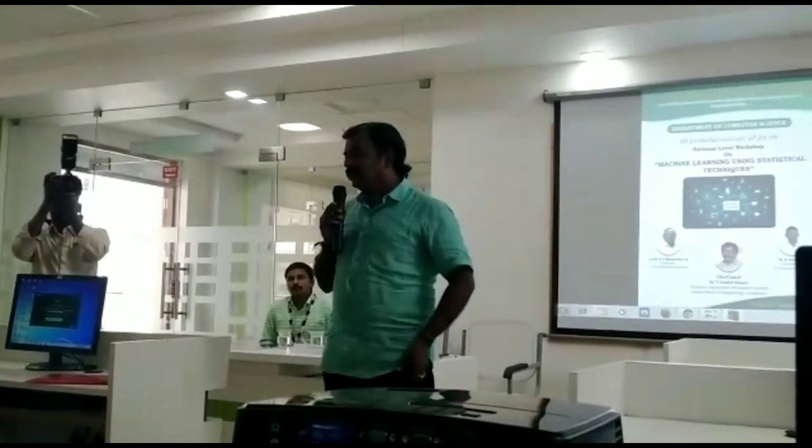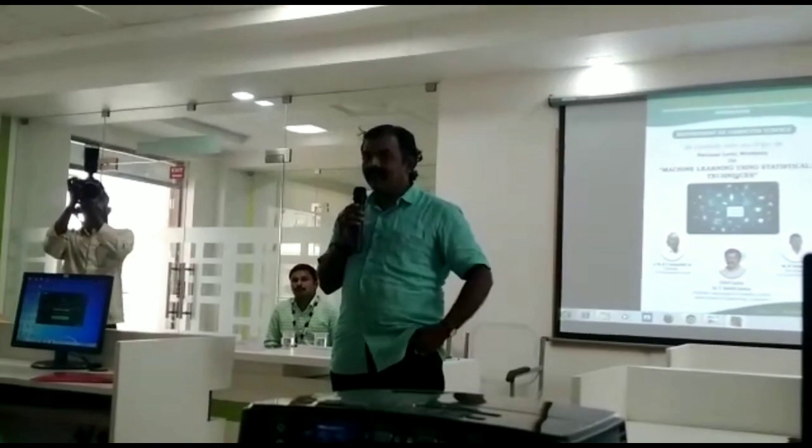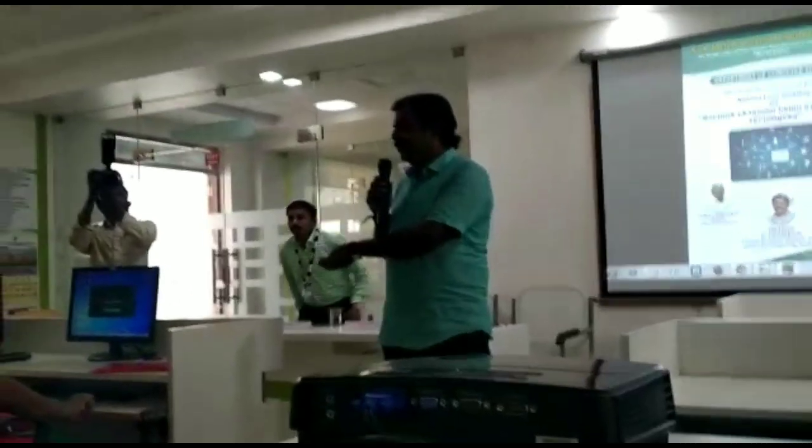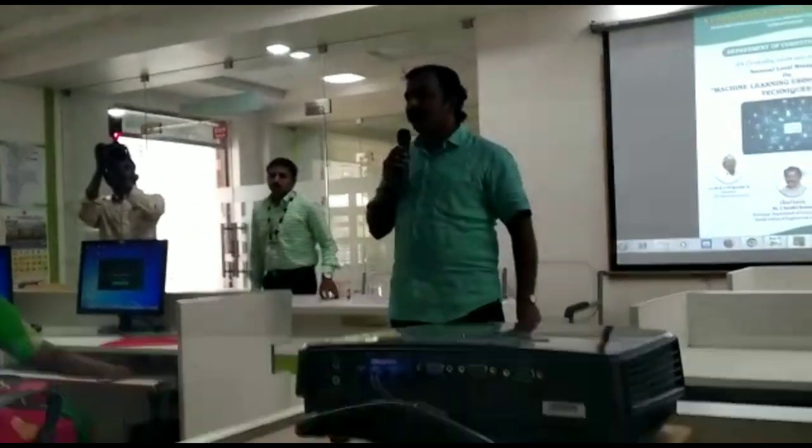Please log in to your computers. Please open your systems and please log in to your computers. Right now, we are going to do so.